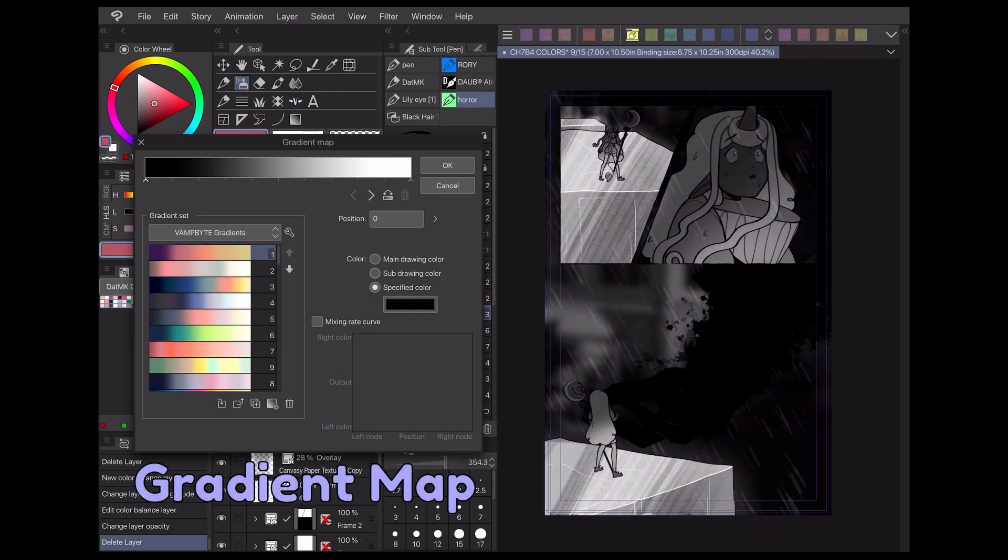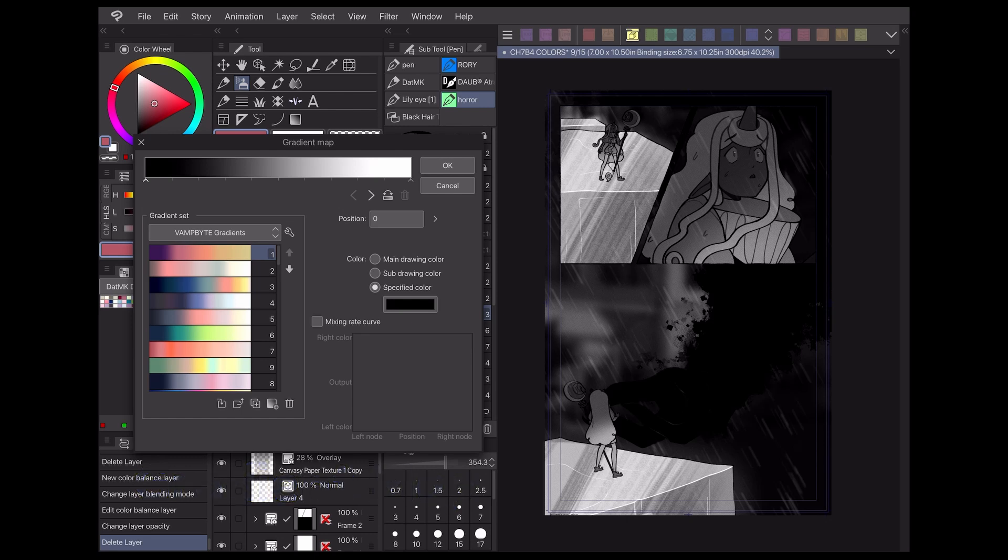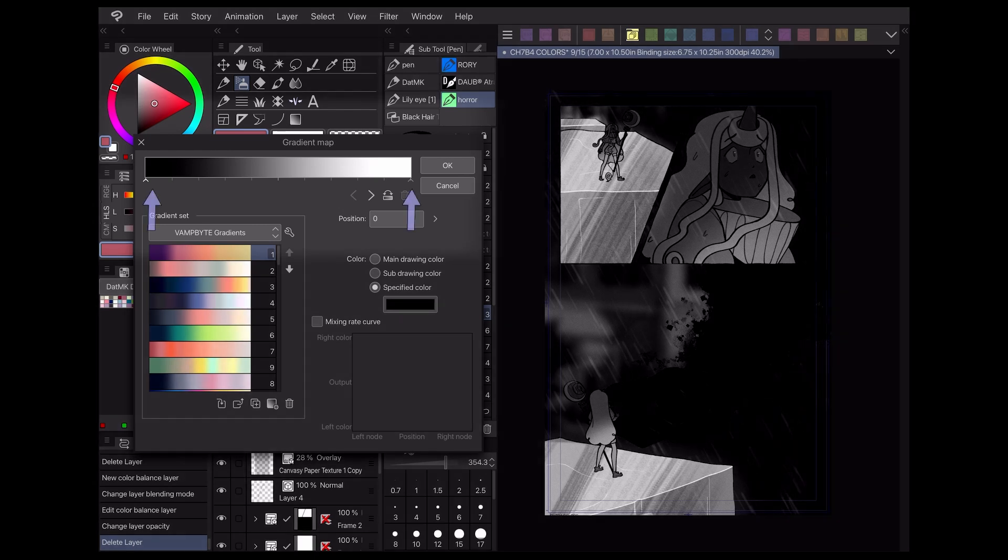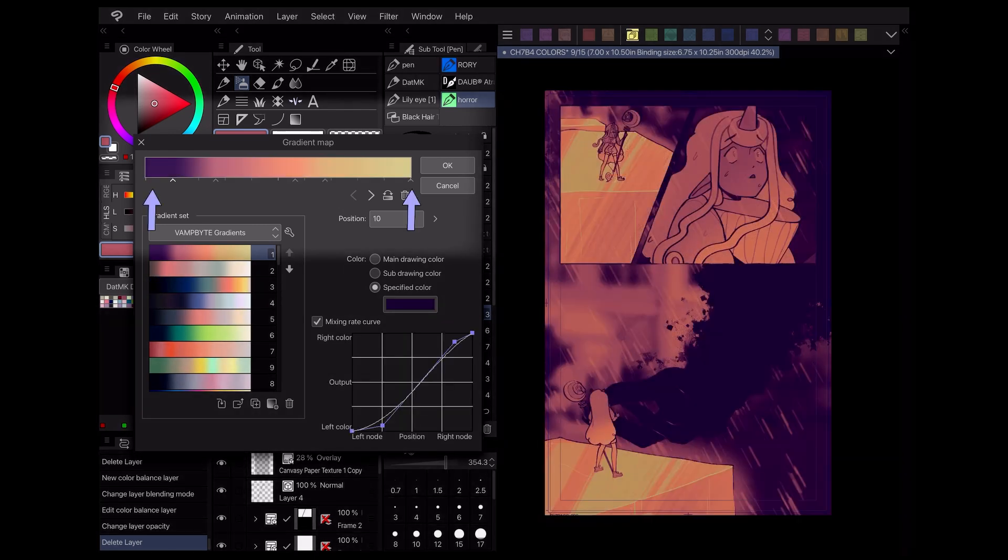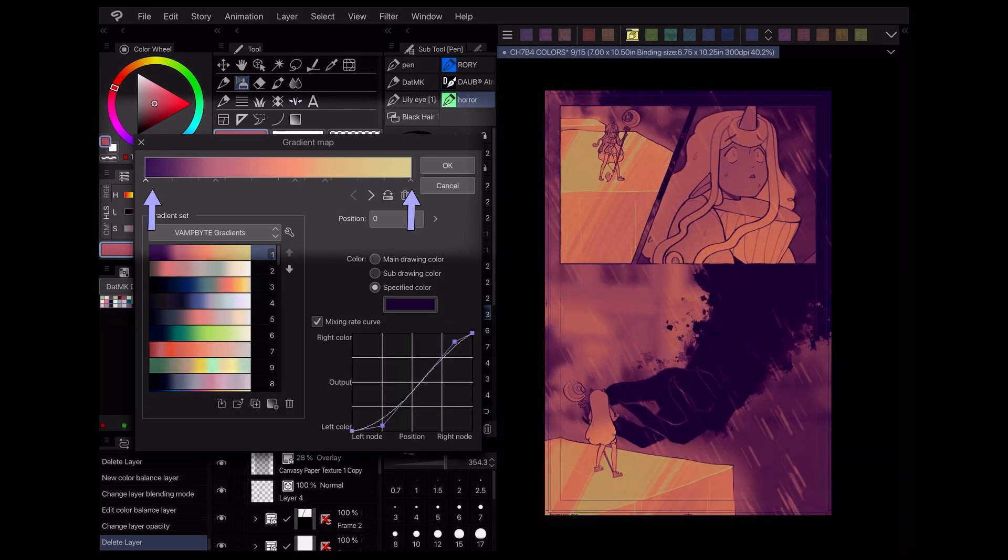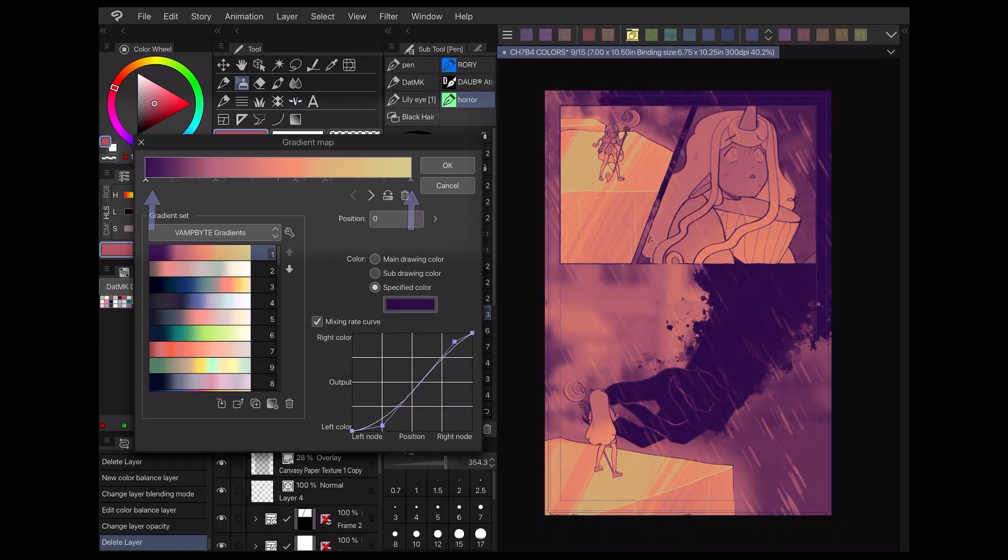Finally, my favorite tonal correction layer is the gradient map layer. Essentially, this adjustment layer applies a gradient to your work based on its values. To adjust the gradient, you can move around the nodes at the bottom of the gradient bar to position and recolor each section as you like.